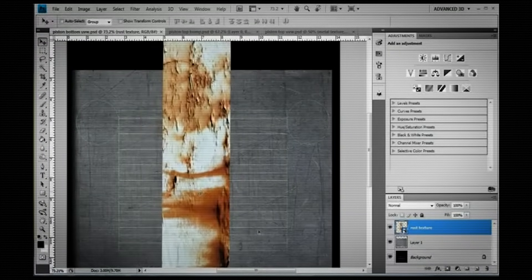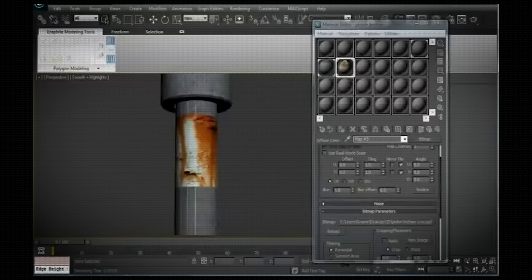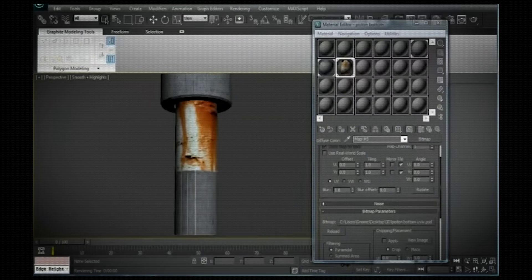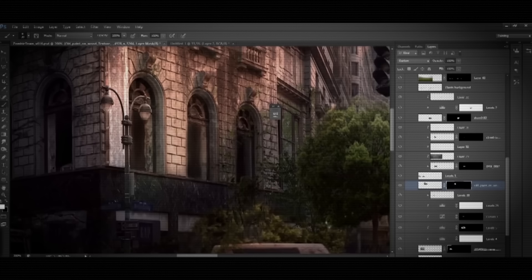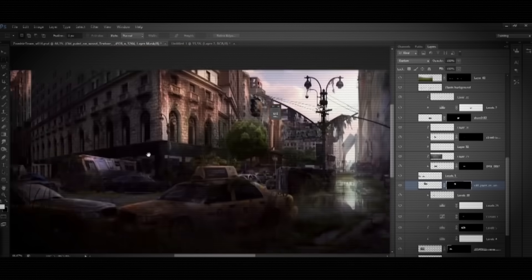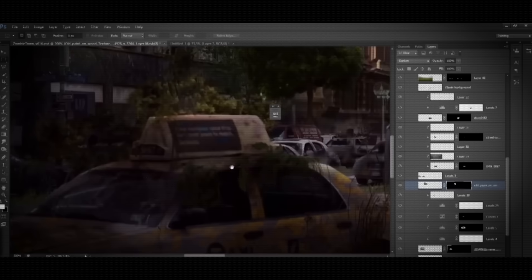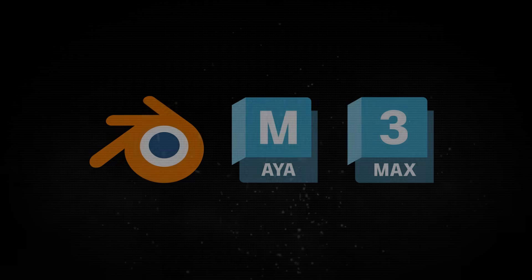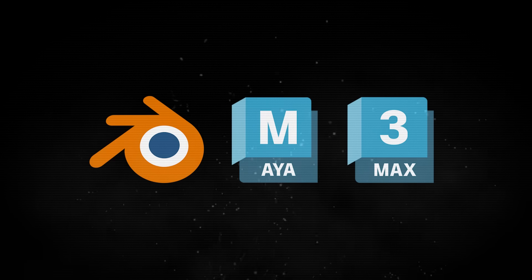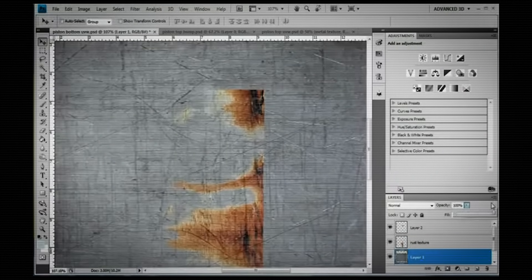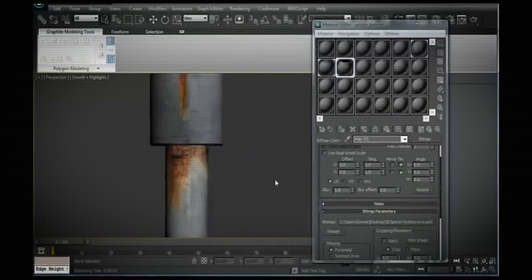If you're new to 3D, you probably didn't know that Photoshop was an absolutely essential tool in any professional production, whether it be in film or video game development studios. It was mainly used for concept art, matte painting, and texturing. Texturing wasn't done in Blender, Max, or Maya. Photoshop was able to deliver relatively good results, especially back at the time.